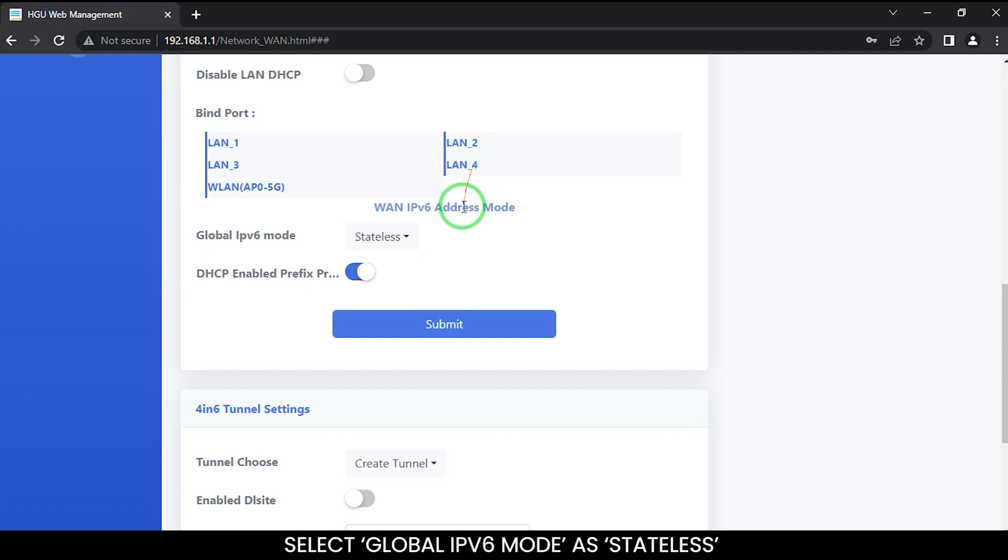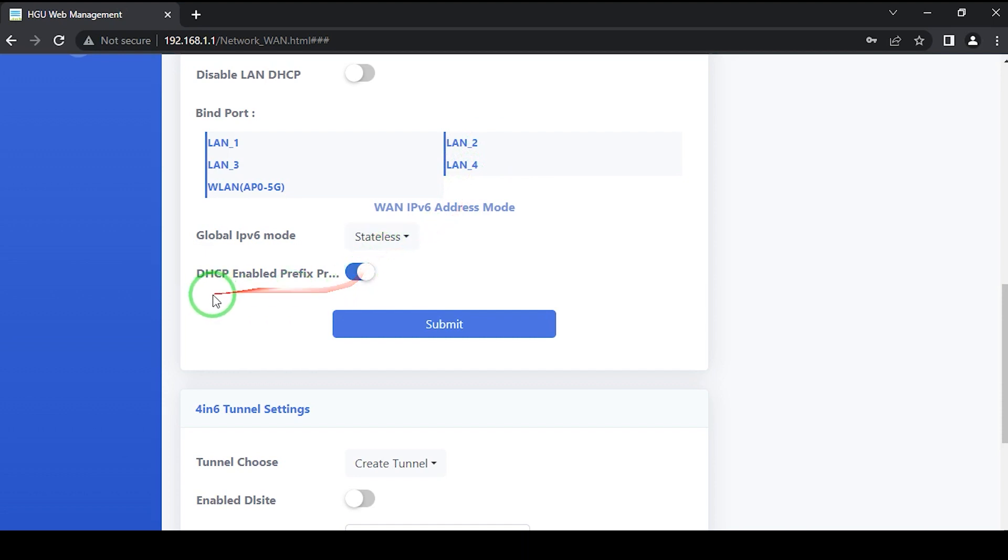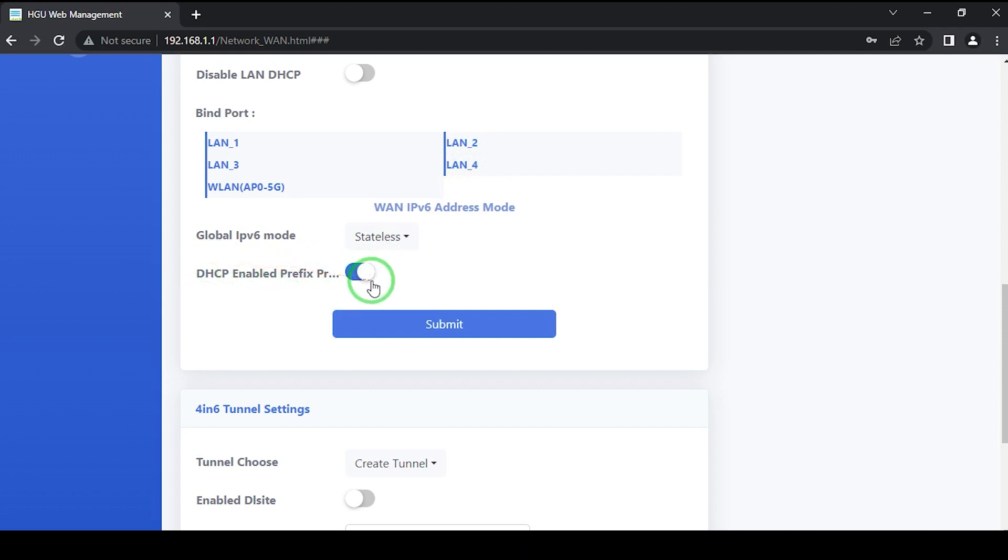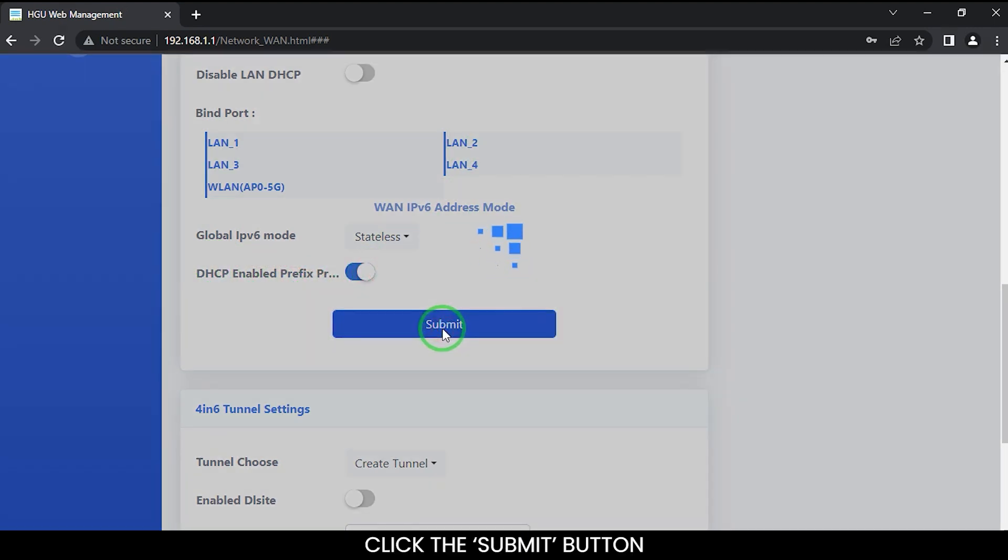Select global IPv6 mode as stateless. Click the DHCP enable prefix proxy. Click the submit button.